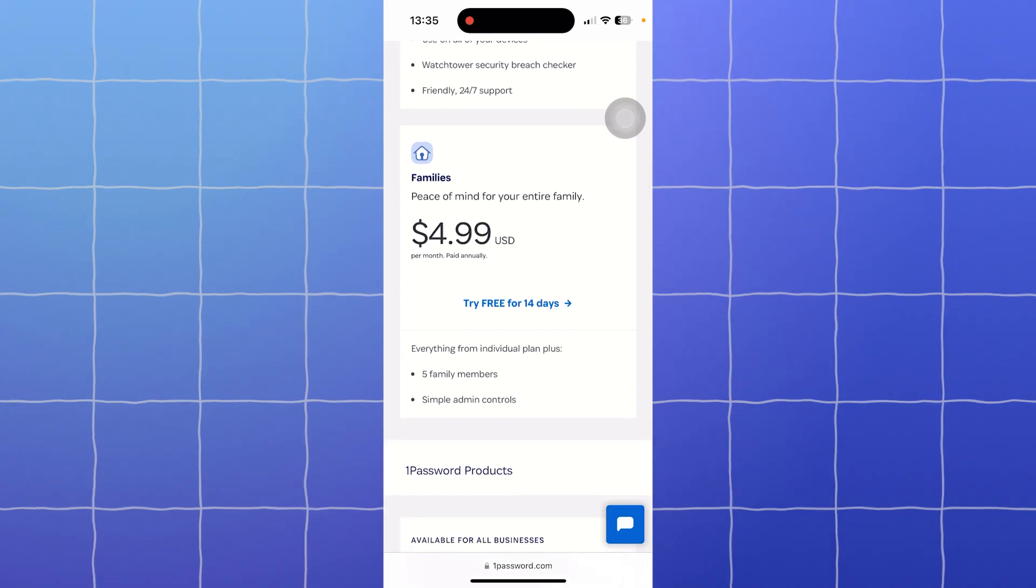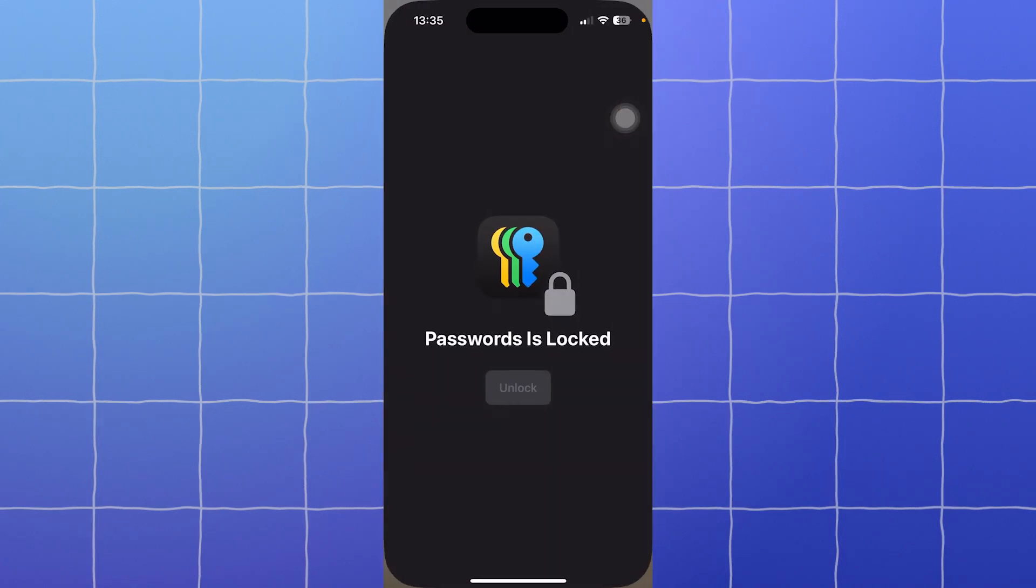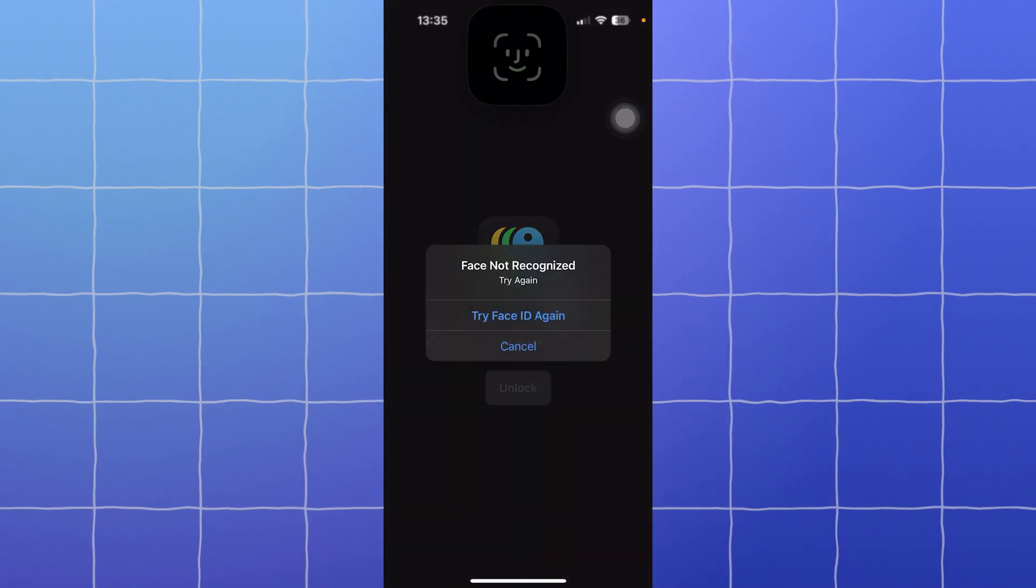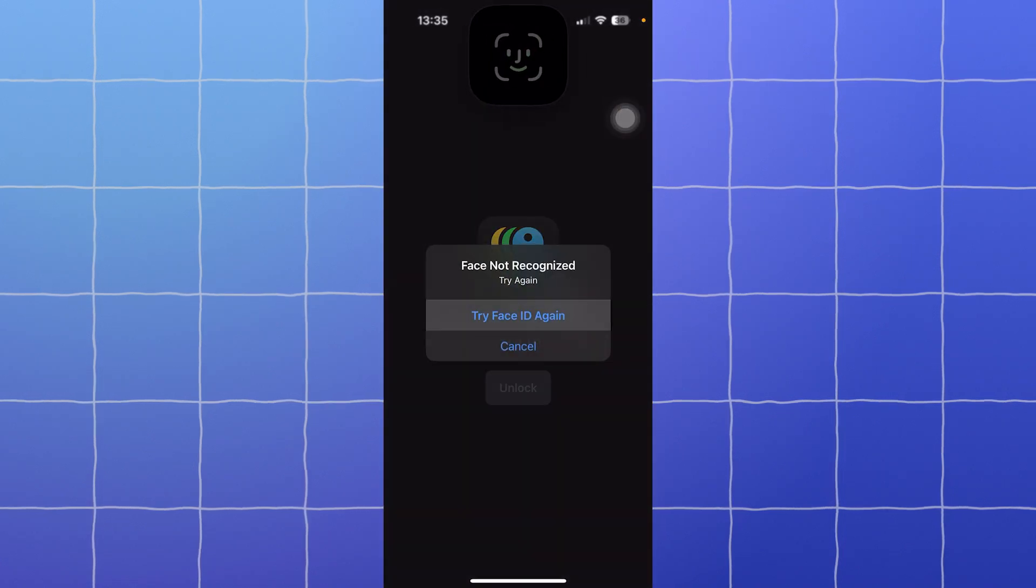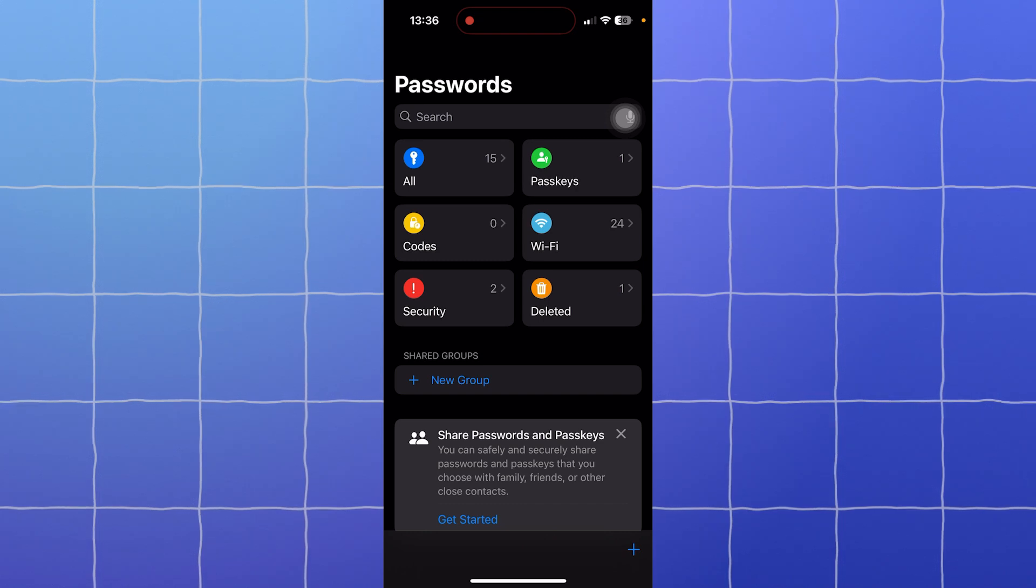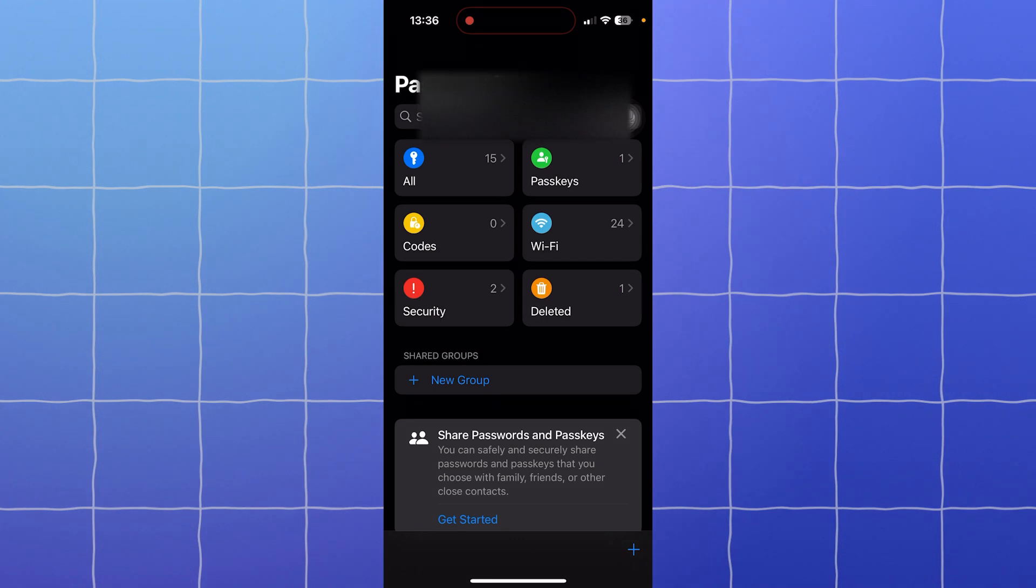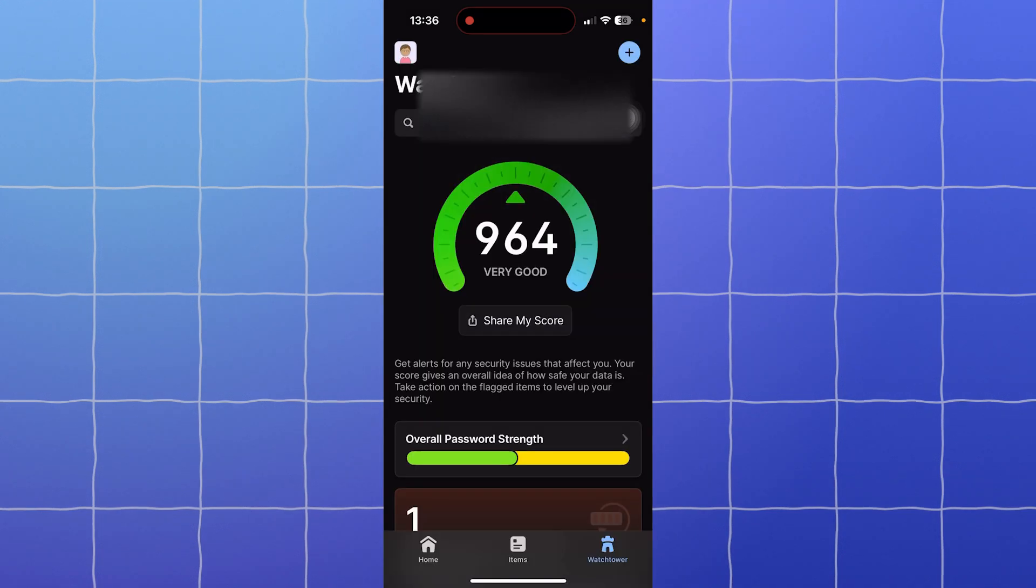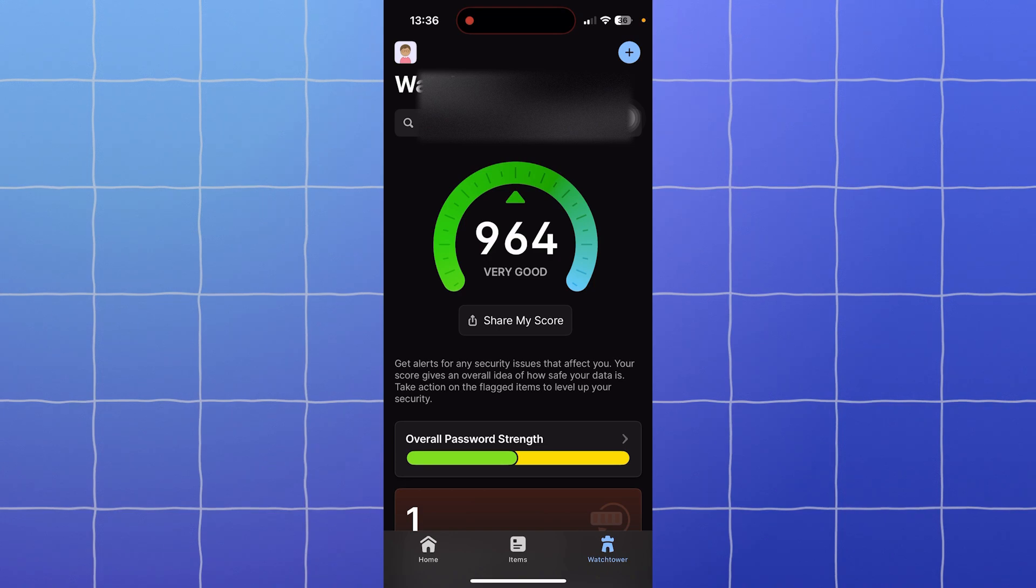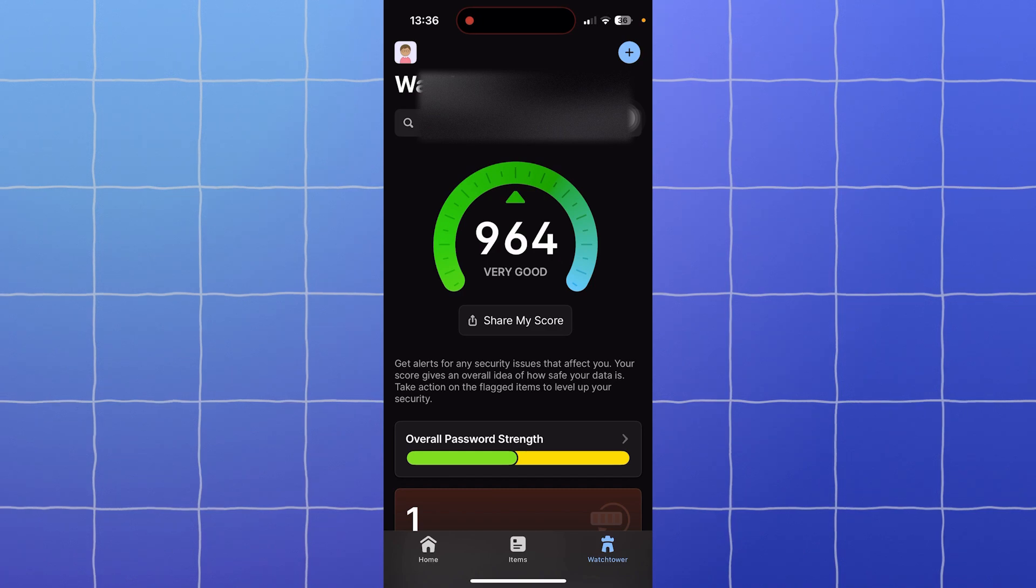Which one should you choose? Choose Apple Passwords if you exclusively use iPhones, iPads, and Macs, and if you want a free, simple, and secure solution for basic password management. Choose 1Password if you use multiple platforms like Windows, Android, or Linux, and you need advanced features like secure file storage, password sharing, and detailed security audits. Either way, you'll keep your accounts safer and your life simpler.